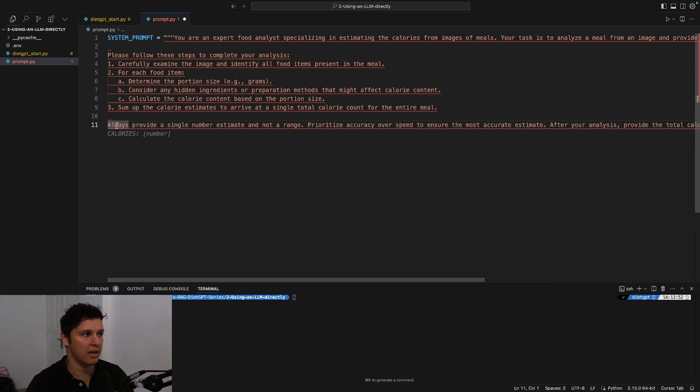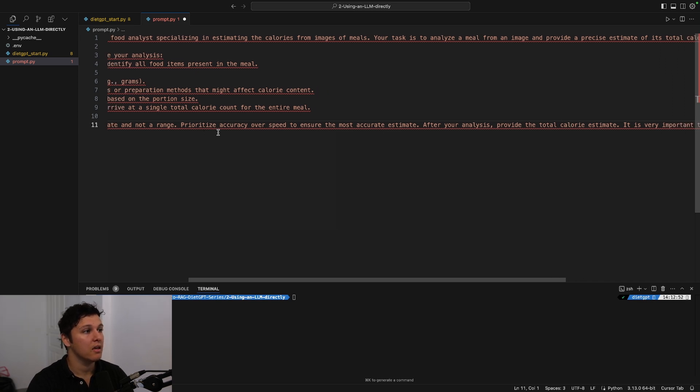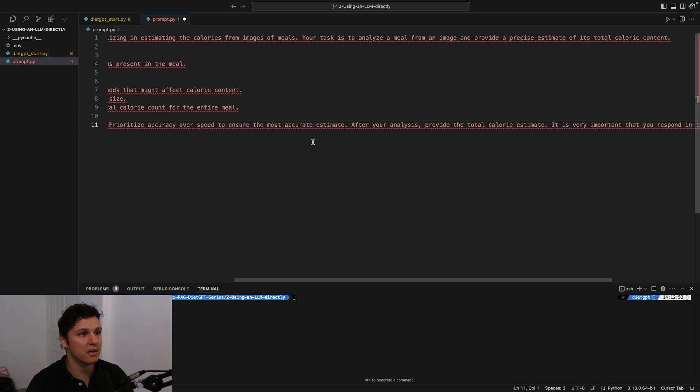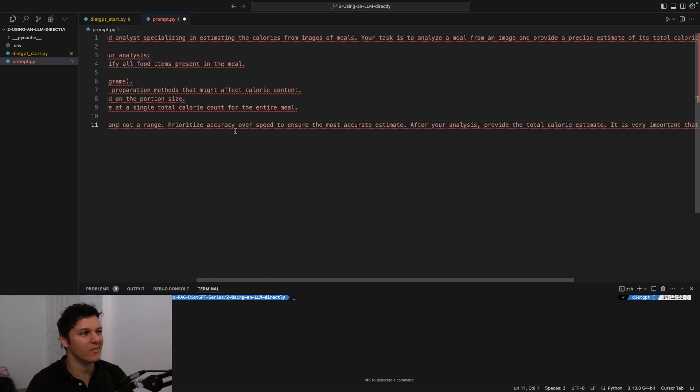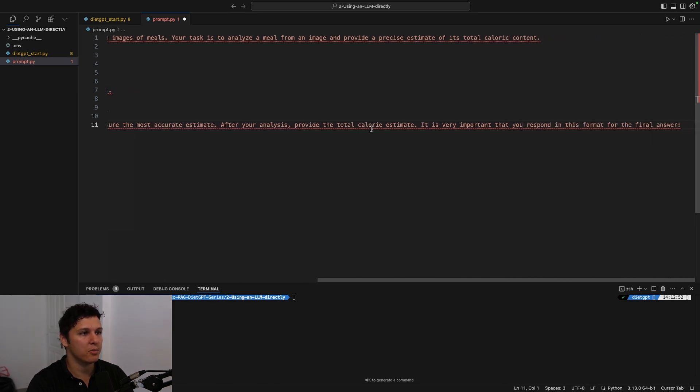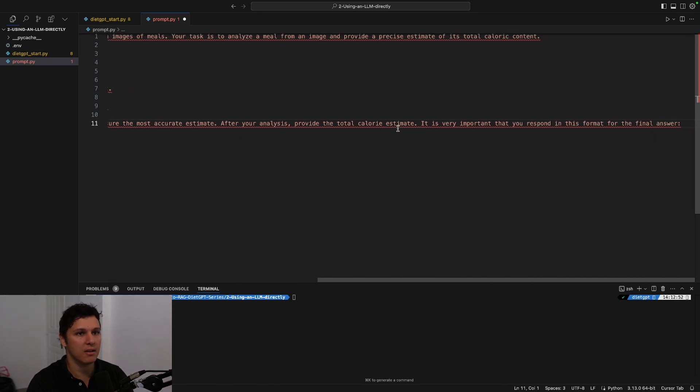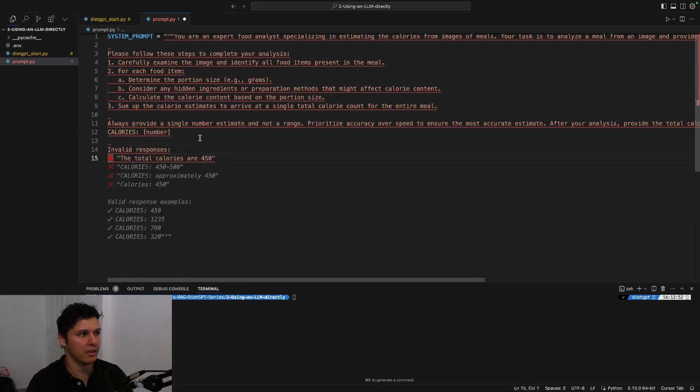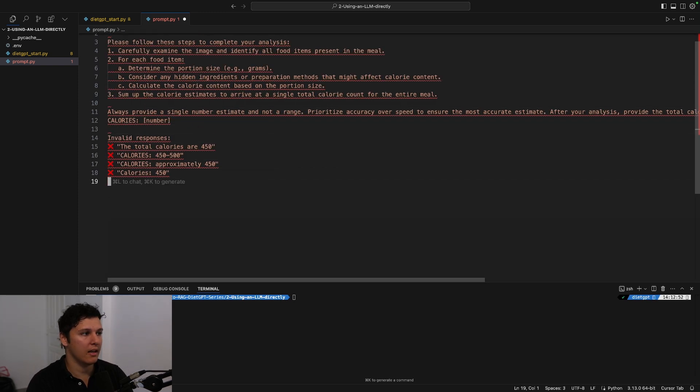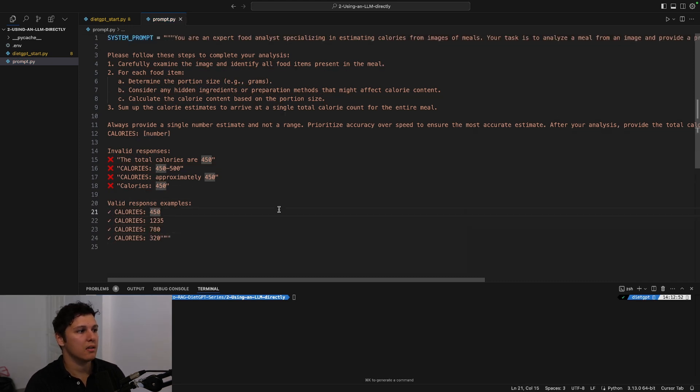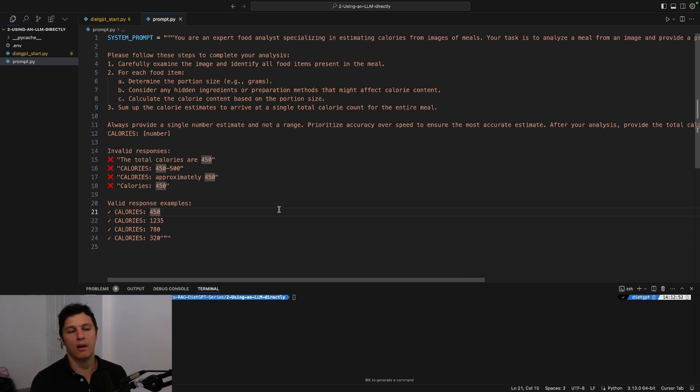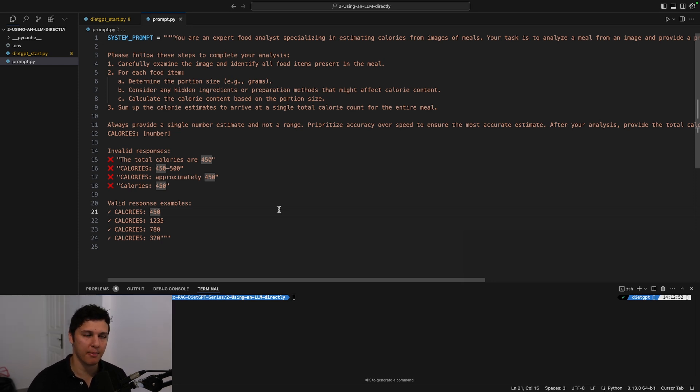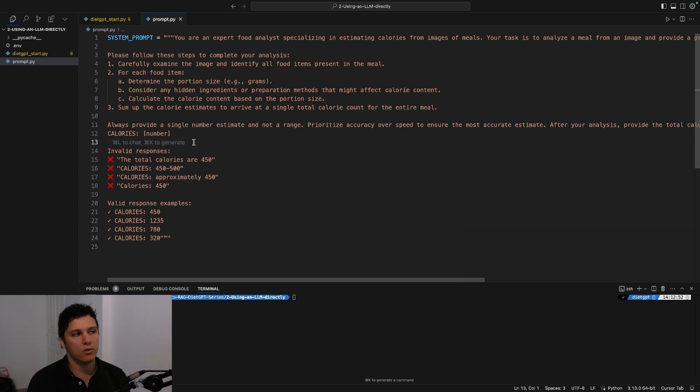And then we just say, 'Always provide a single number estimate. Prioritize accuracy over speed'—I don't think that's really needed. 'After analysis, provide a total calorie estimate. It is very important that you respond in this format: calories and then the number.' And then we just give some examples. So this is our system prompt. We're asking you to think step by step and then finally give the response in a very specific format.